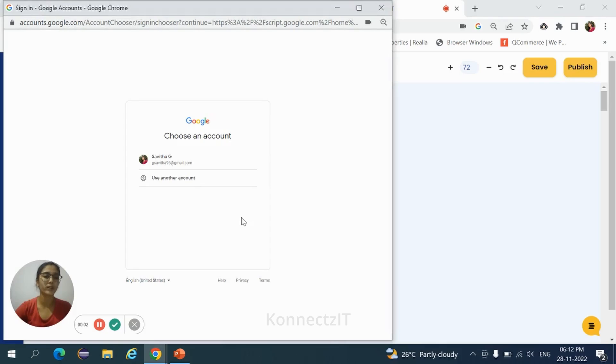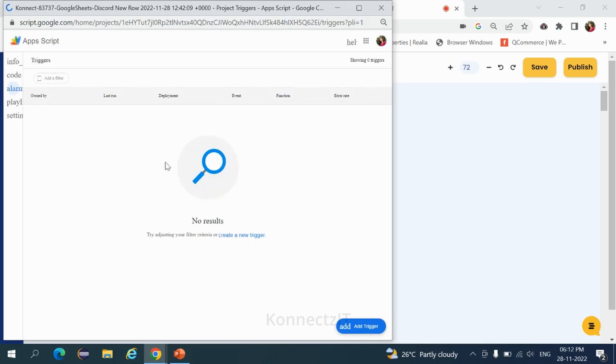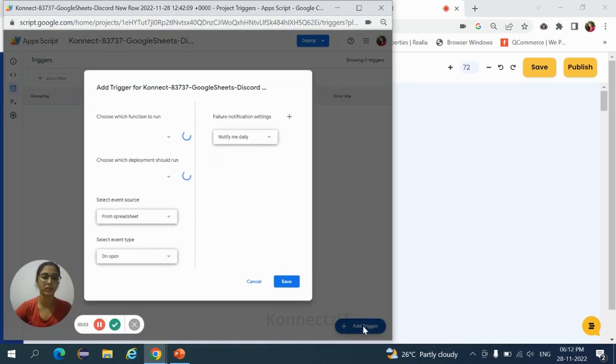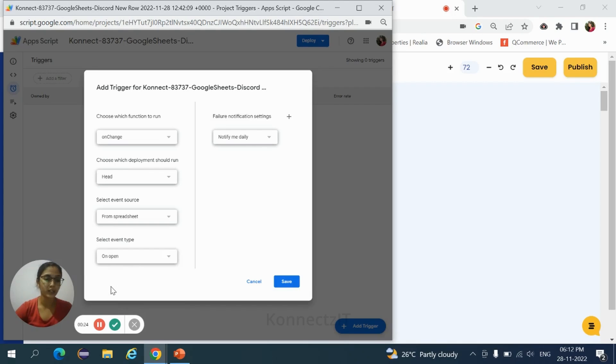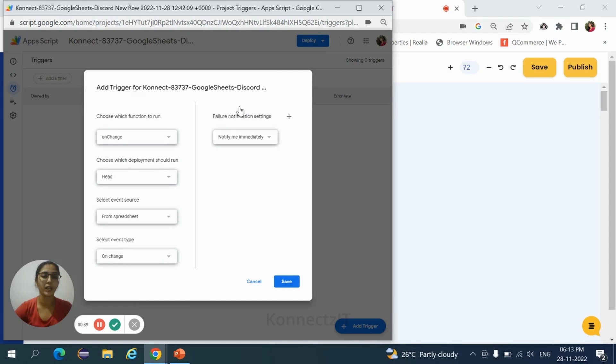This is the important step. Here you need to select your particular account again, then click on add trigger. Select event type, that is on change. Next, failure notification setting, that is notify me immediately. Then click on save.